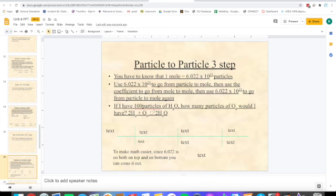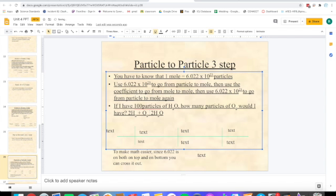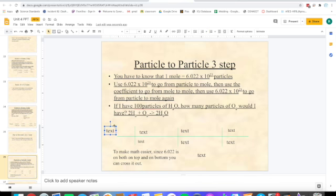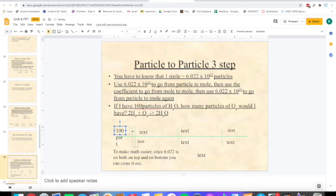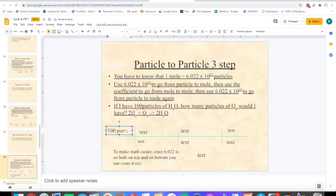The example we're going to go through is: if I have 100 particles of H2O, how many particles of O2 would I have? The first box is always what they give us — in this case, it is 100 particles of H2O.